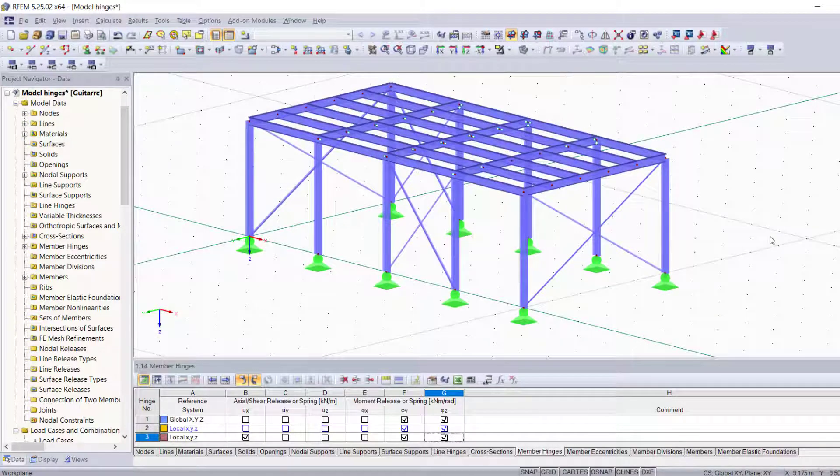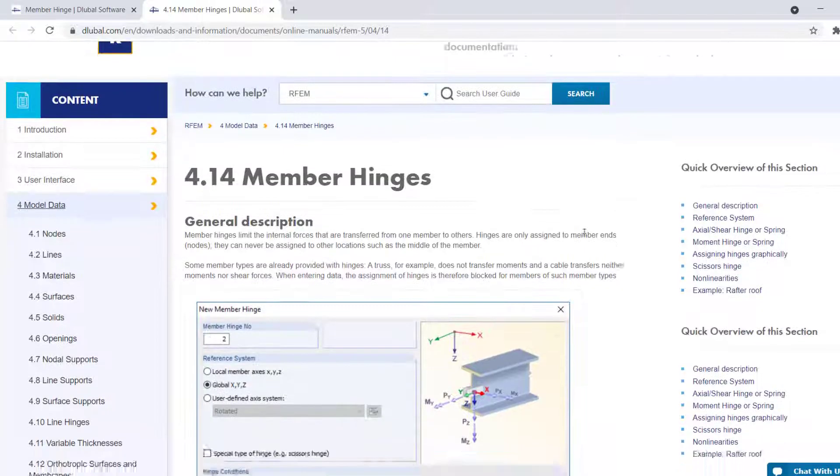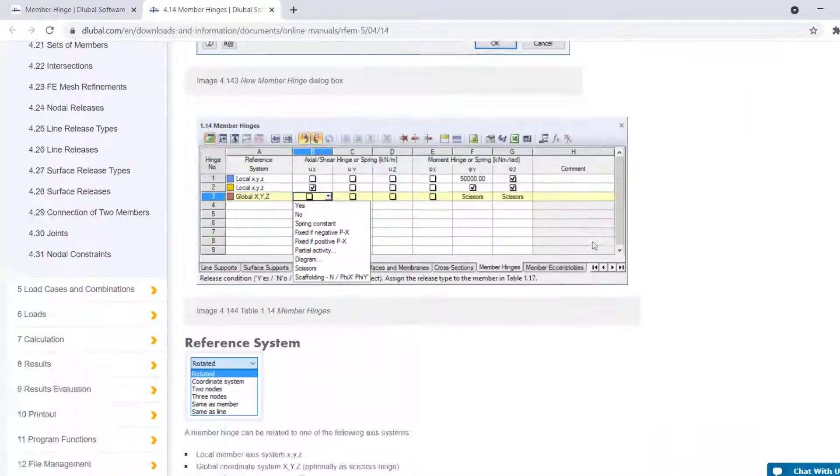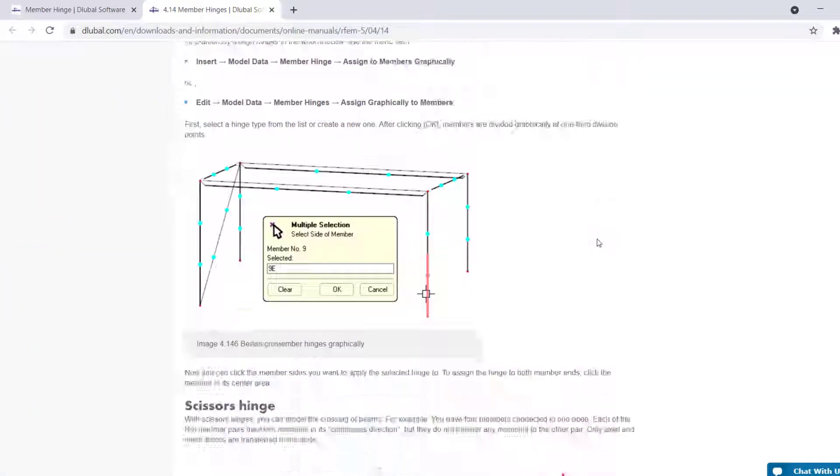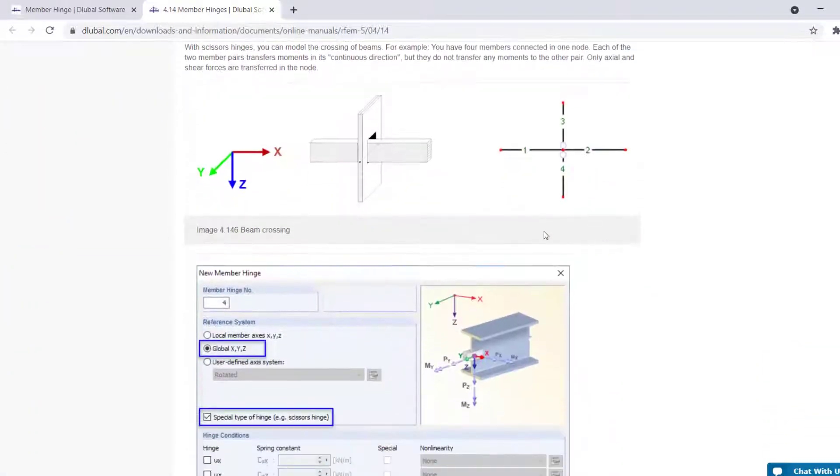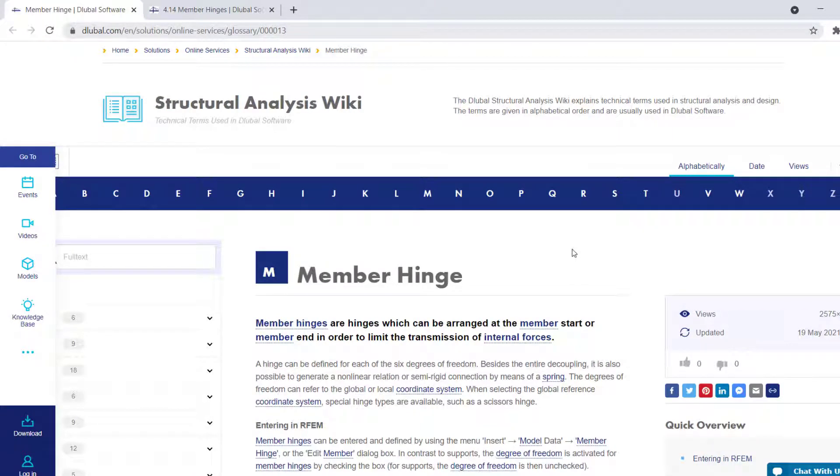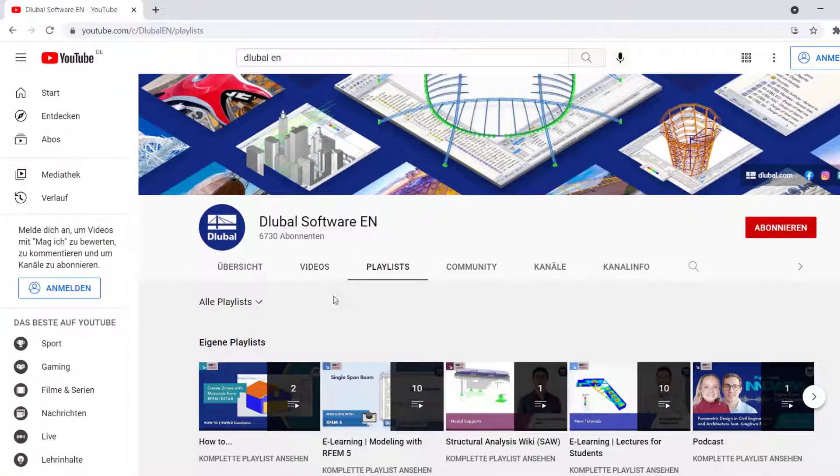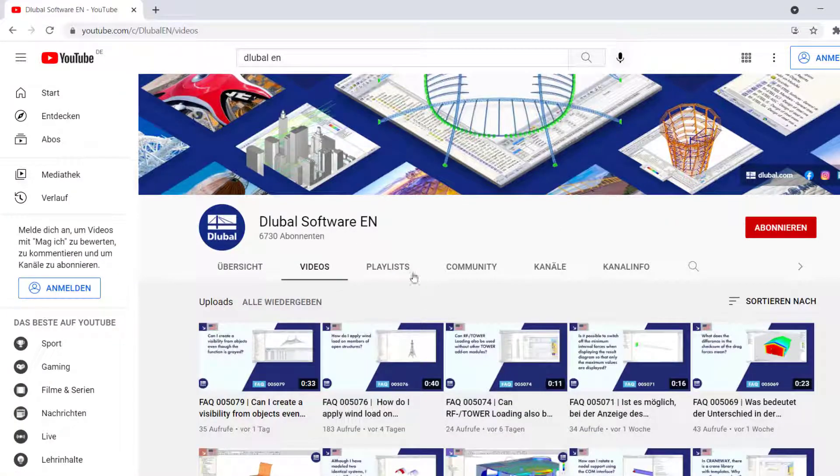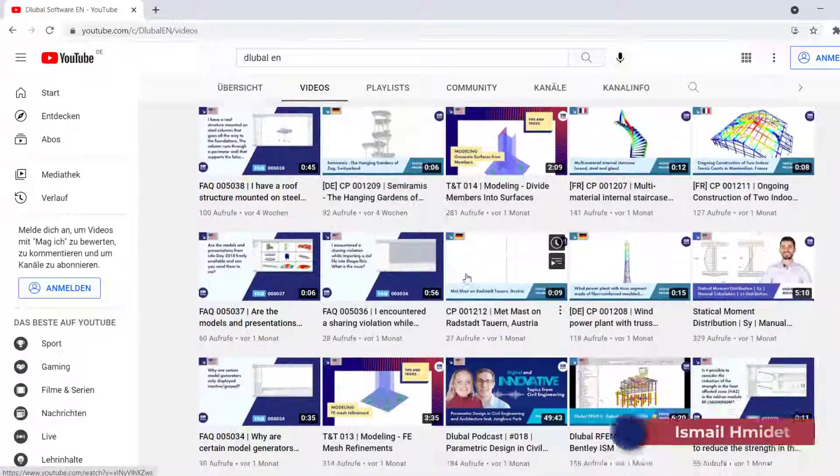Thank you for watching. I hope you enjoyed this video. Make sure you check out our website for more detailed information about member hinges and their different types. Check out our Structural Analysis Wiki as well, where you can find definitions of the most important concepts in civil engineering. And don't forget to subscribe to our YouTube channel, Dlubal Software. Thanks again for watching. See you in the next video.